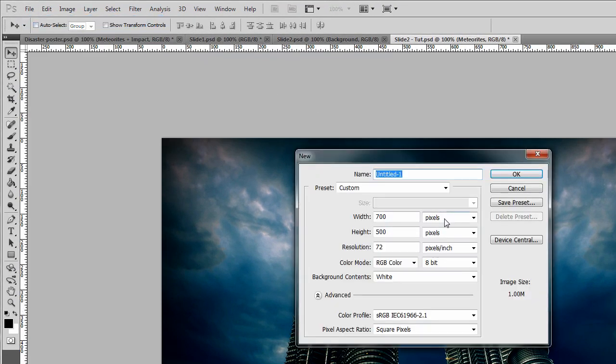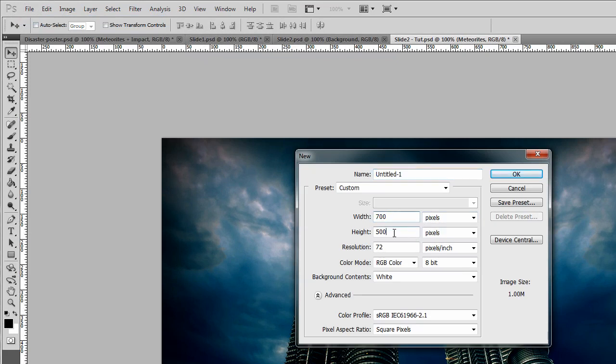We're going to create a new document, 700 by 500 pixels. It can be any size you want, generally pretty big because we want to work with inside there.